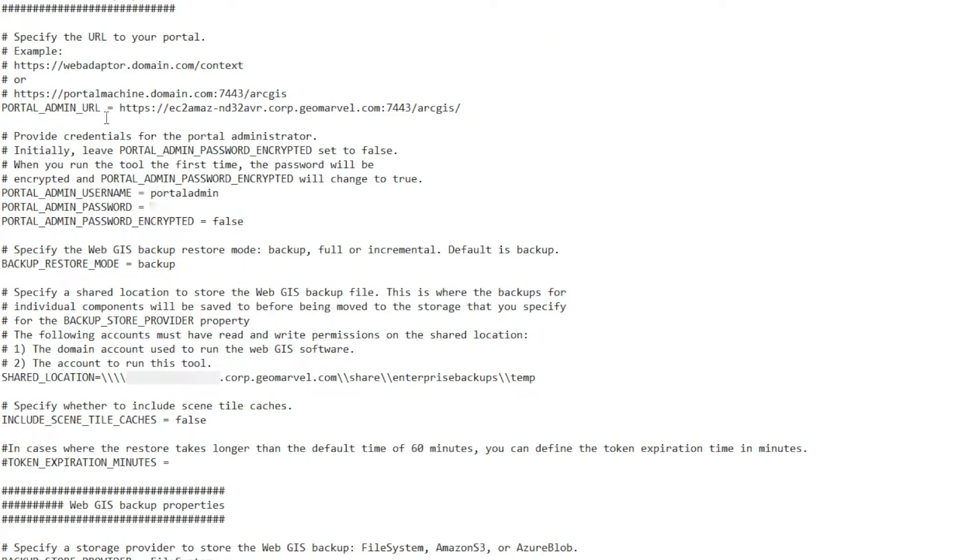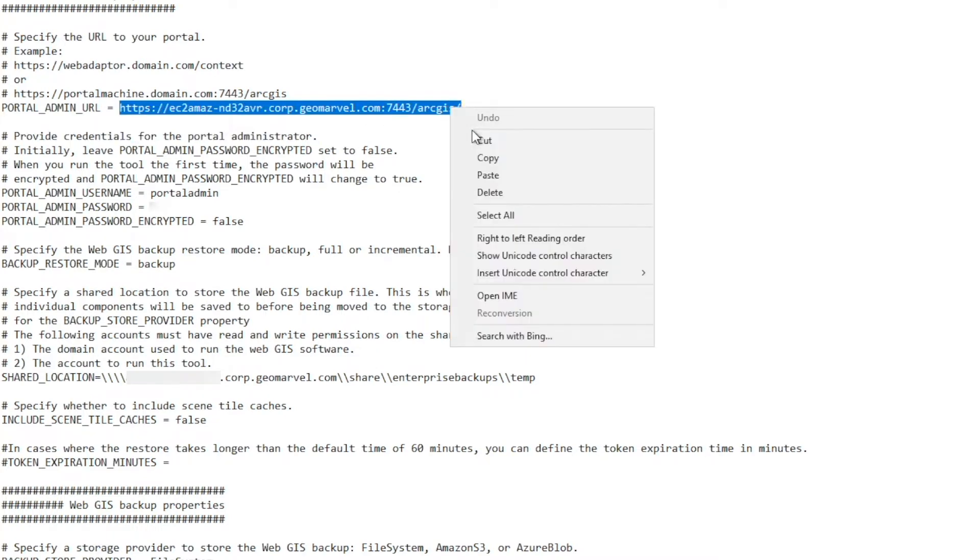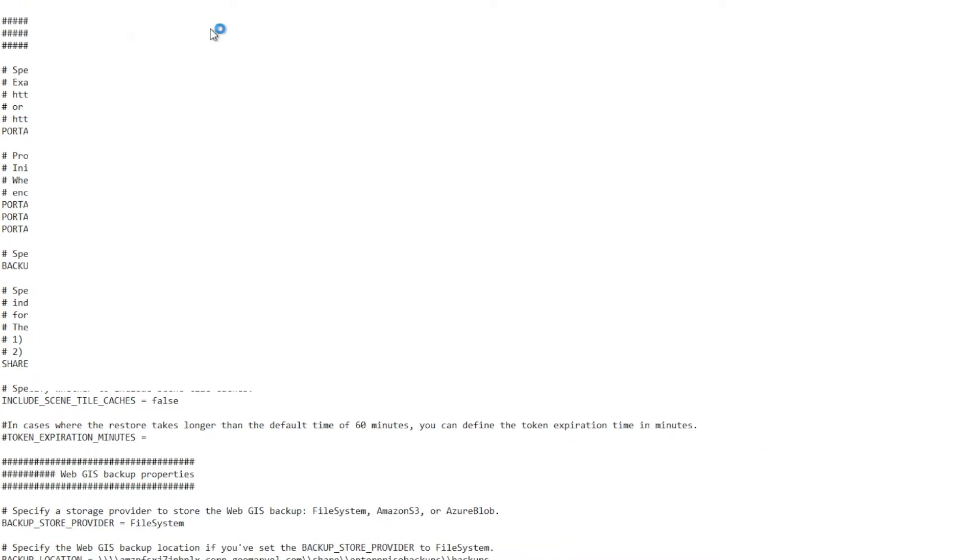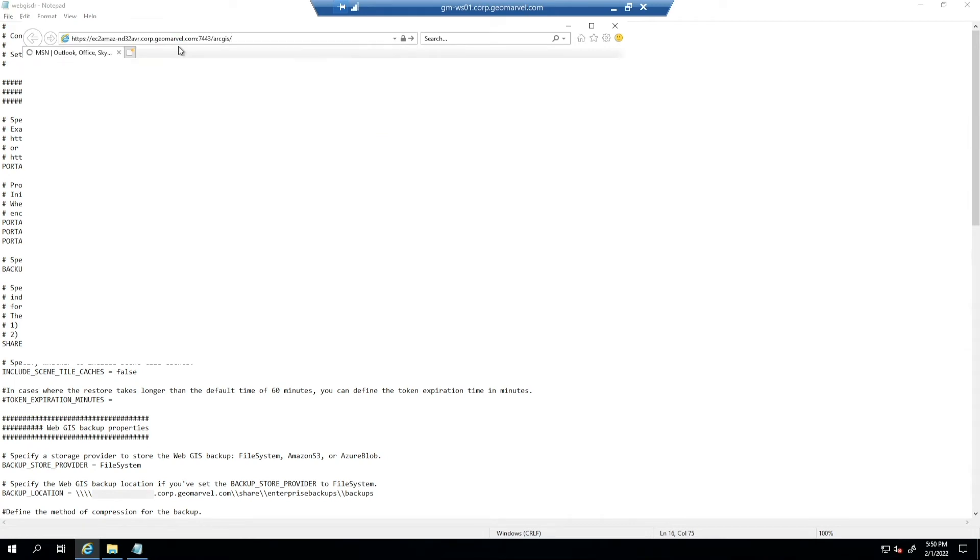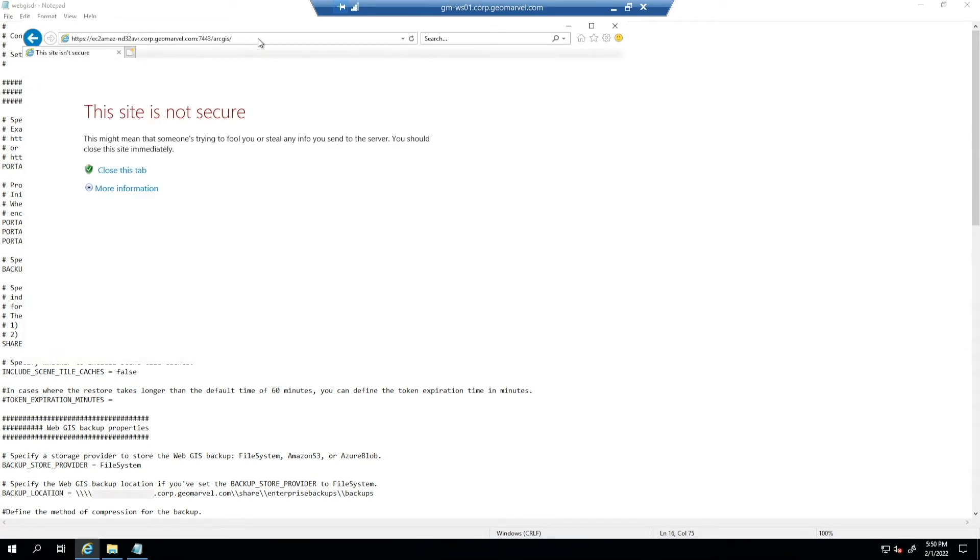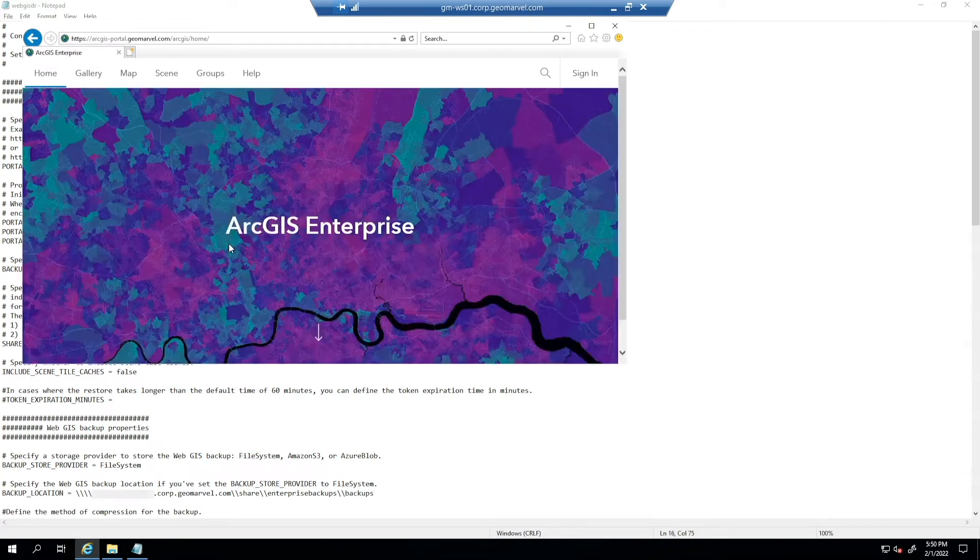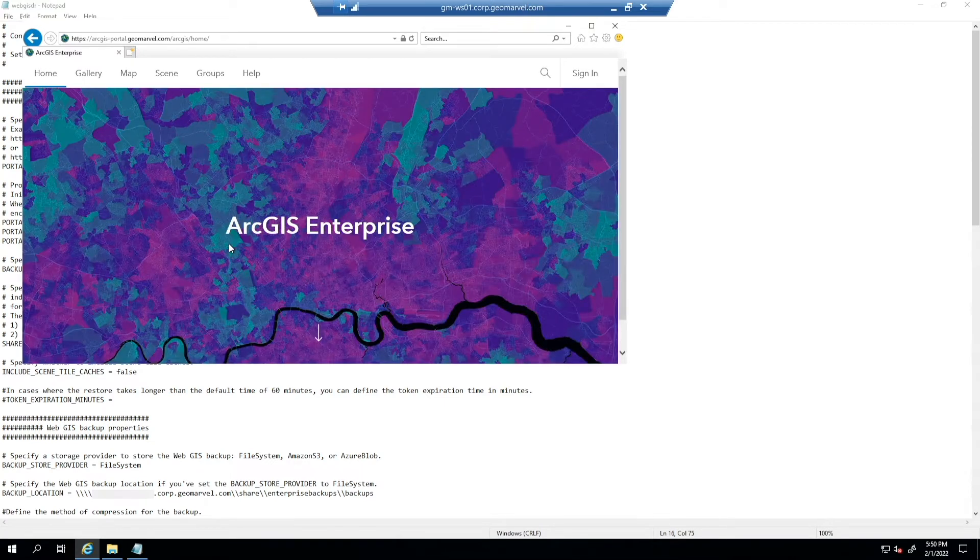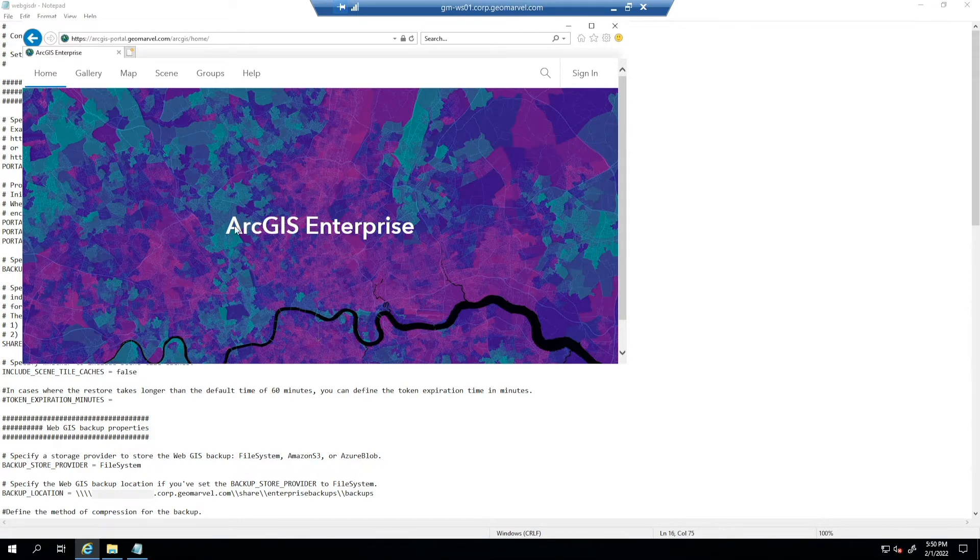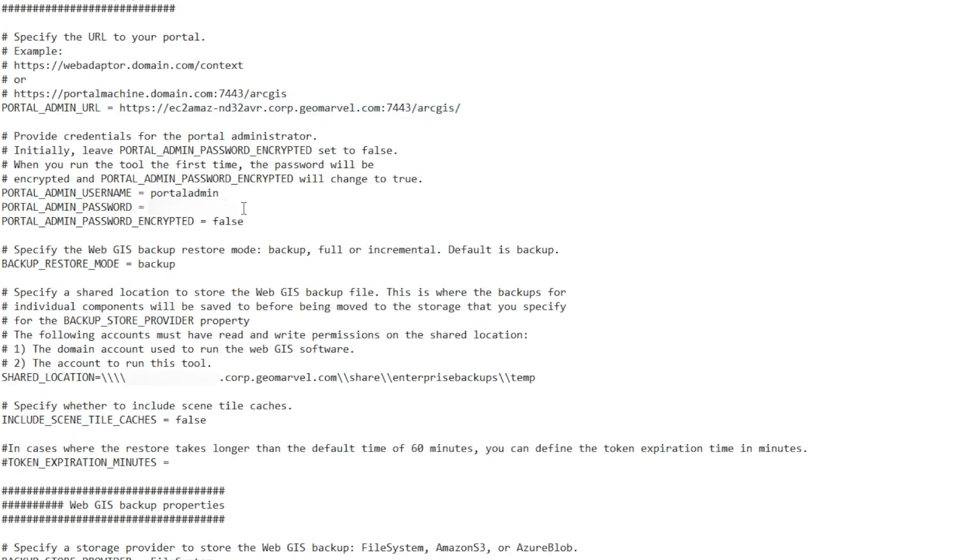The first thing is the portal admin URL. What I like to do is make sure that the machine we're on can access this locally. Because if you can't, the WebGIS DR utility will not be able to accomplish. And since we get the homepage, we know that we can access this URL. From there, we need to supply our portal admin username, our portal admin password, and whether or not we want the portal admin password to be encrypted.